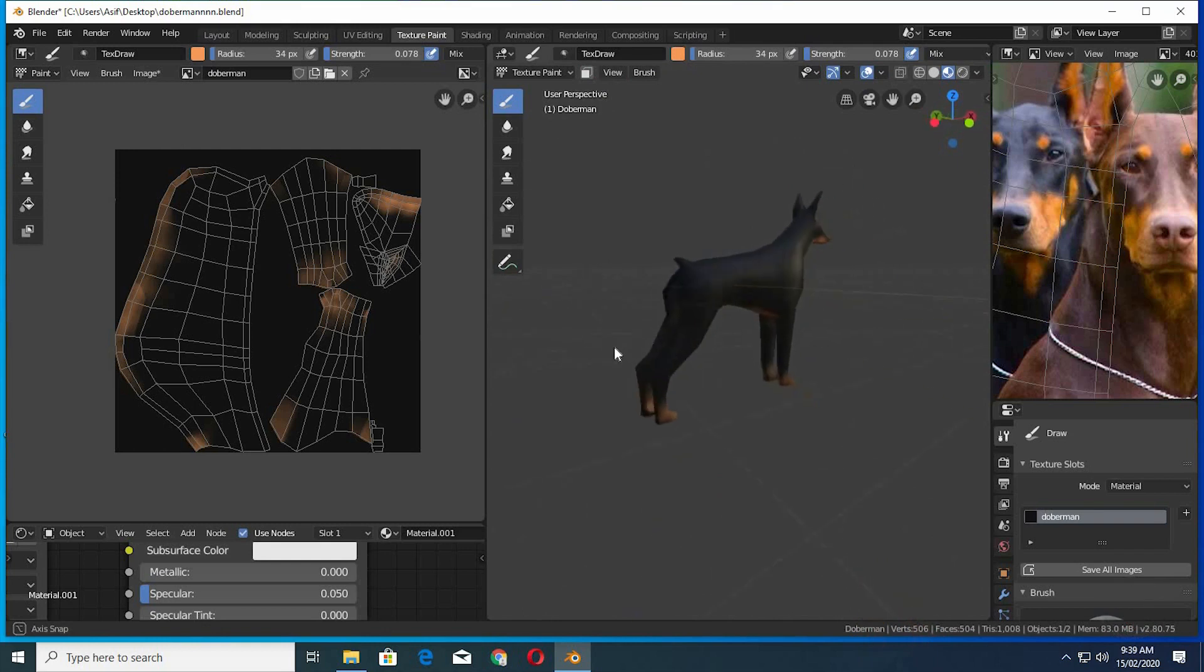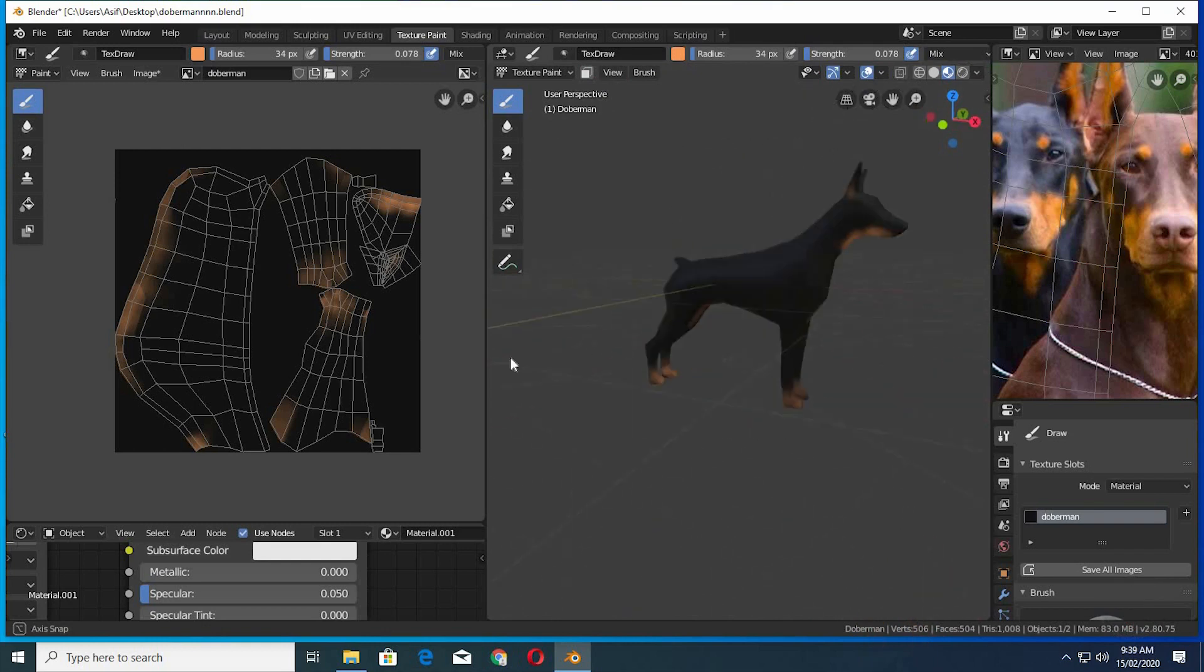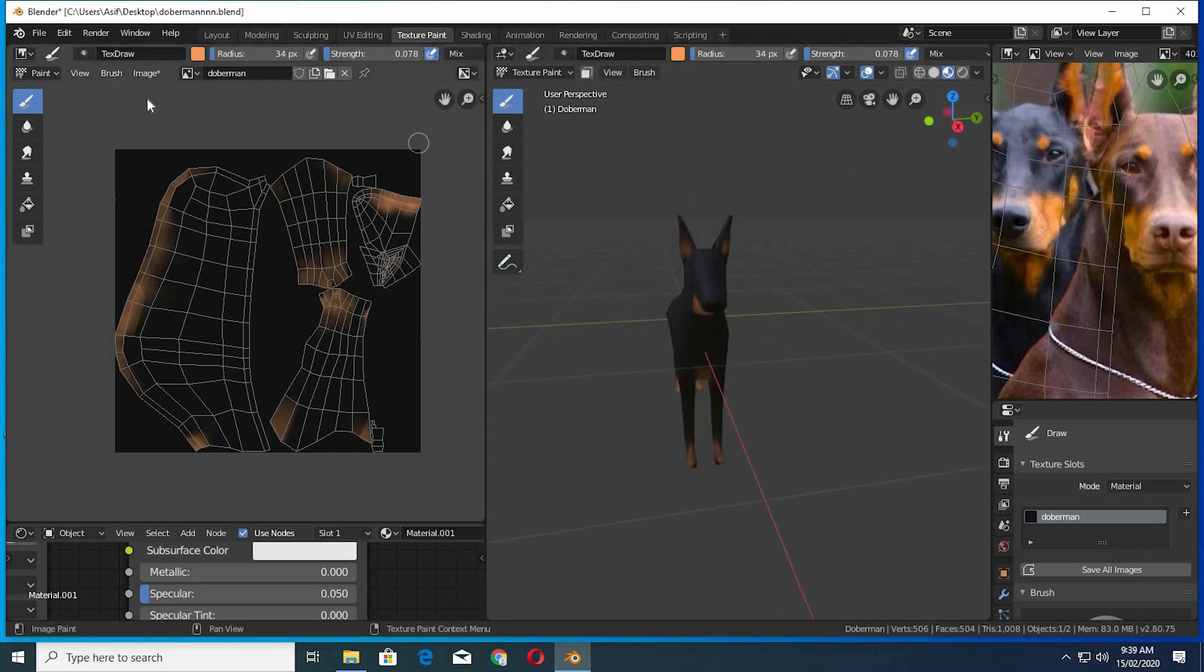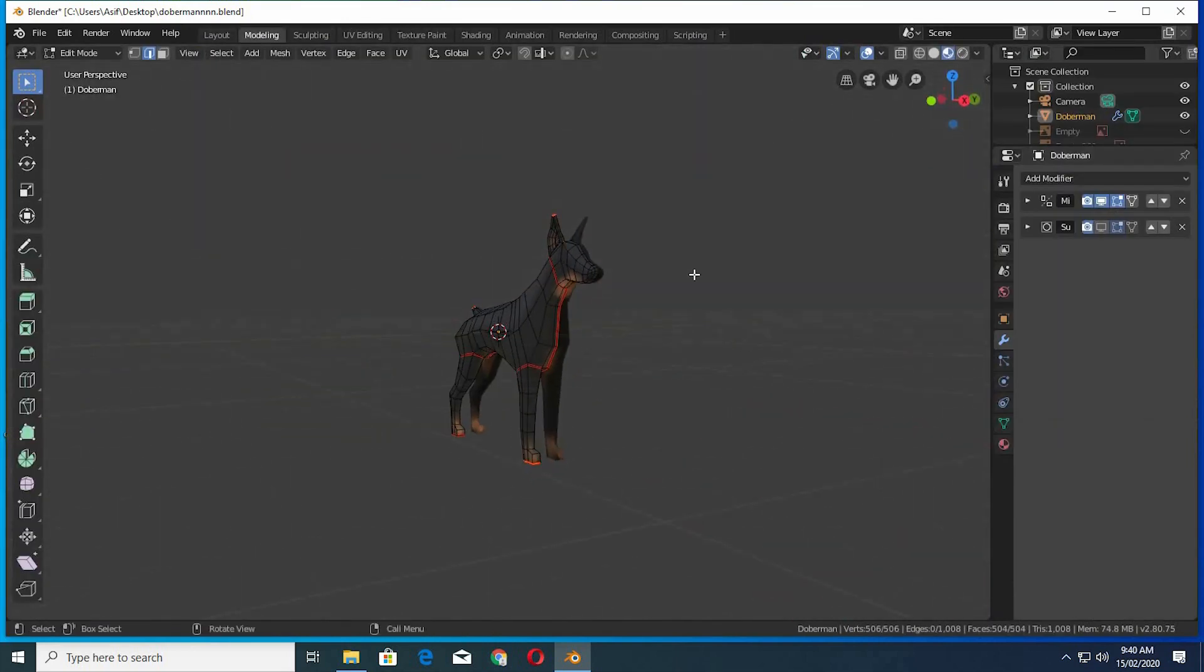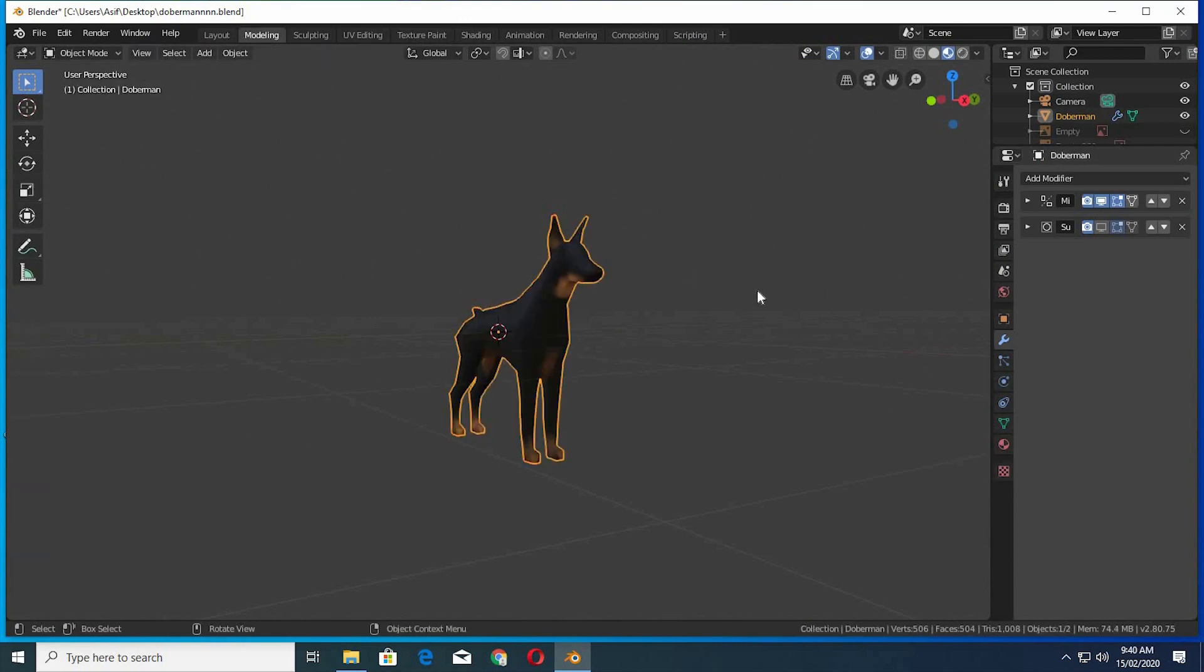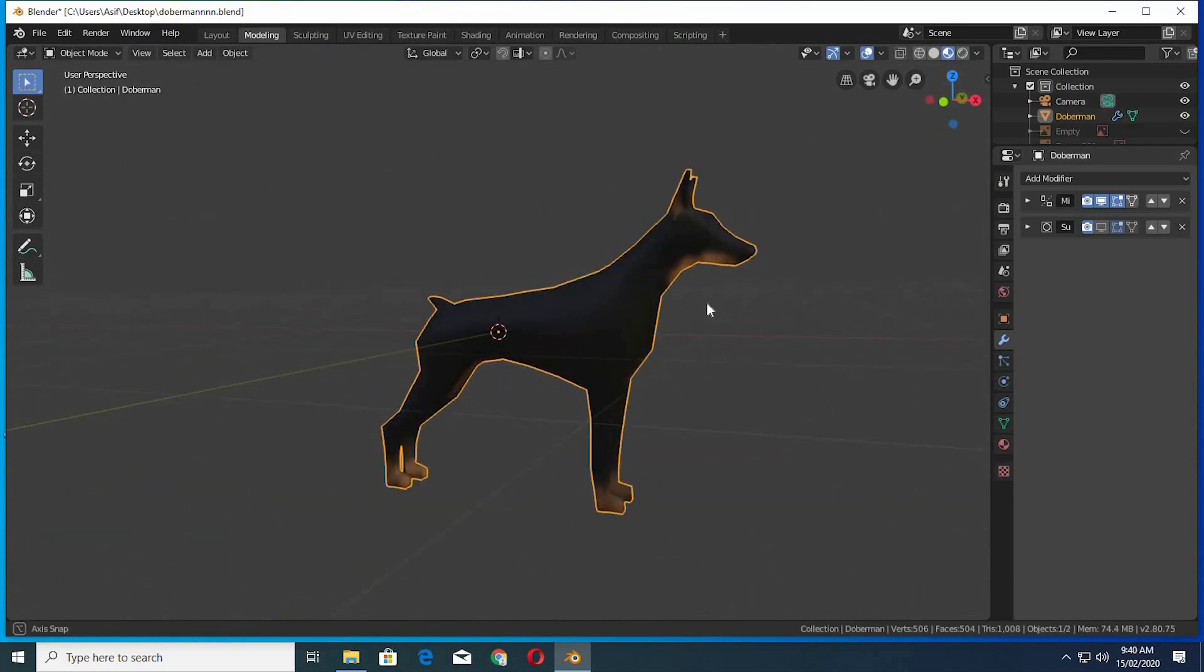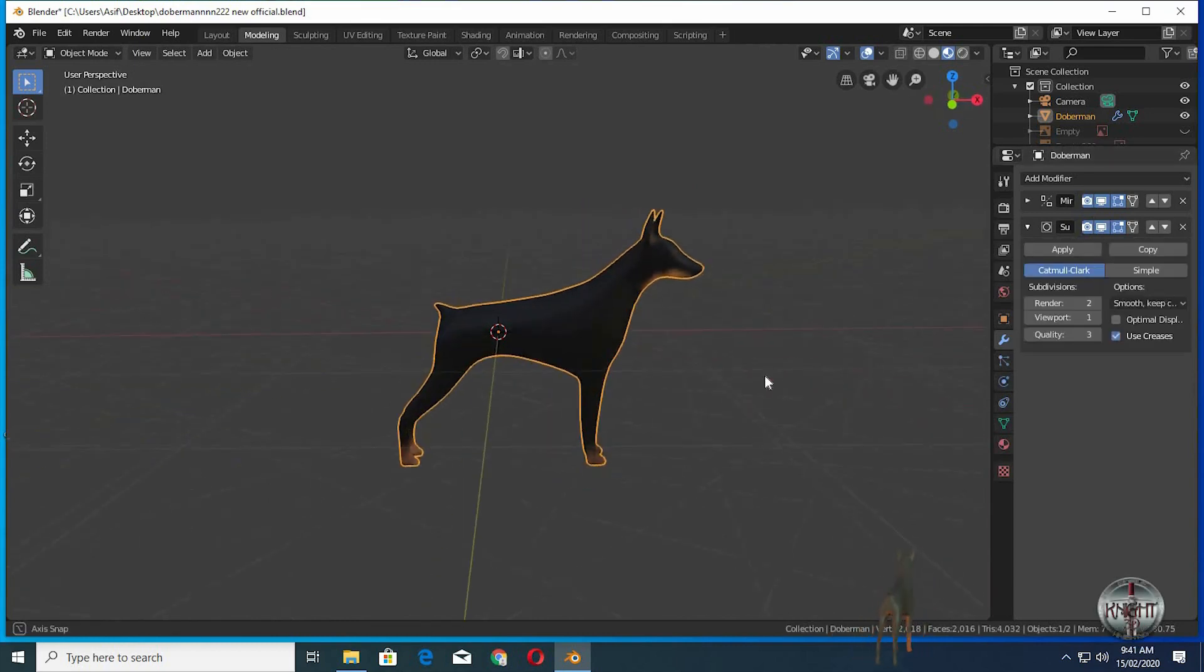It's looking much better now. Our low poly Doberman model is done and is looking beautiful. Turn on subdivision surface.